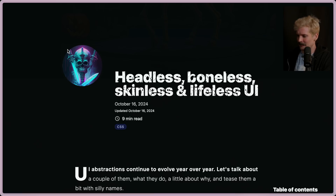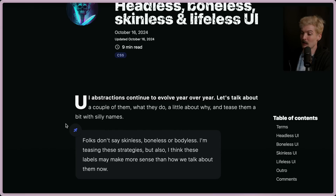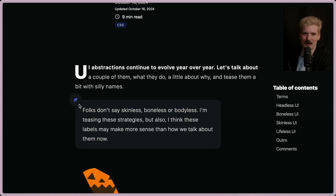Headless, boneless, skinless, and lifeless UI. UI abstractions continue to evolve year over year. Let's talk about a couple of them, what they do, a little about why, and tease them with some silly names. I like the callout here that nobody actually says these terms — after I just said all of these terms. We'll see where we end up.